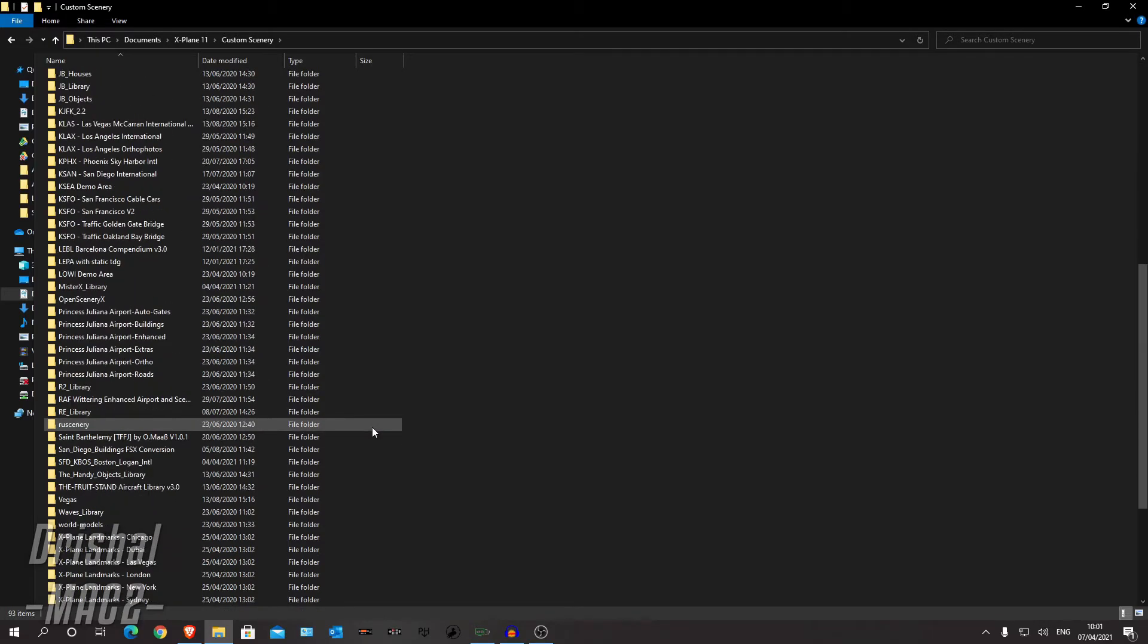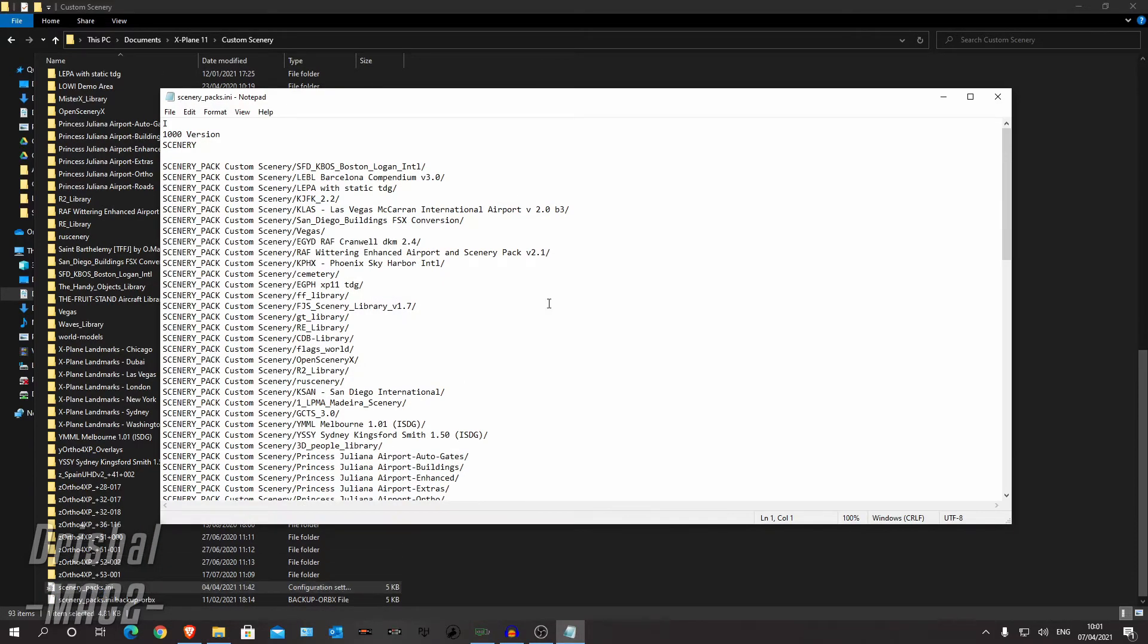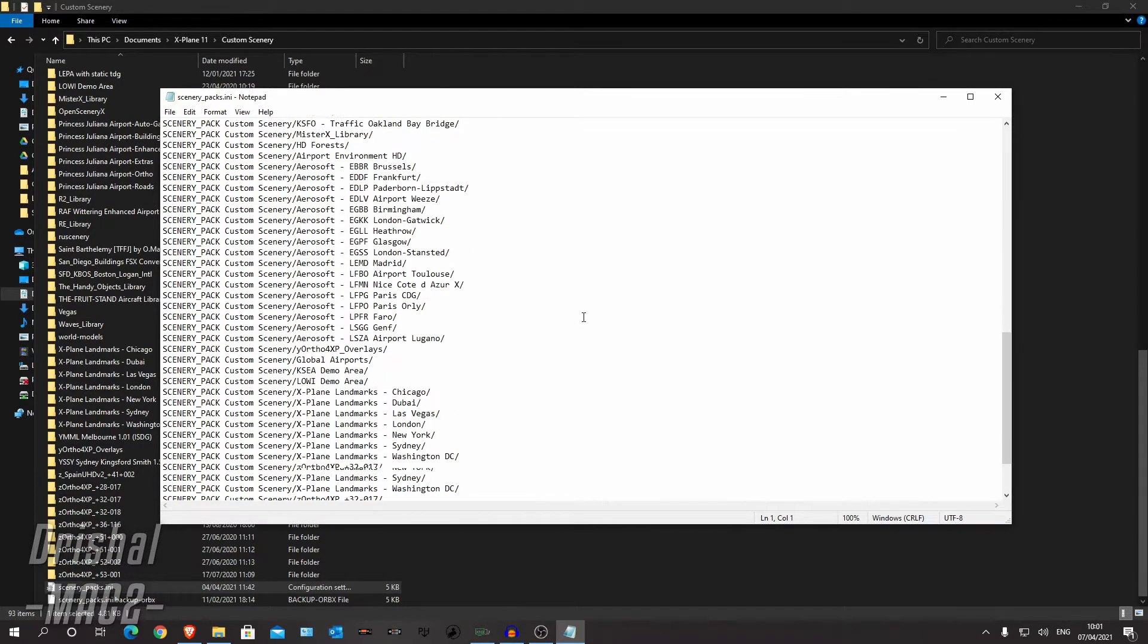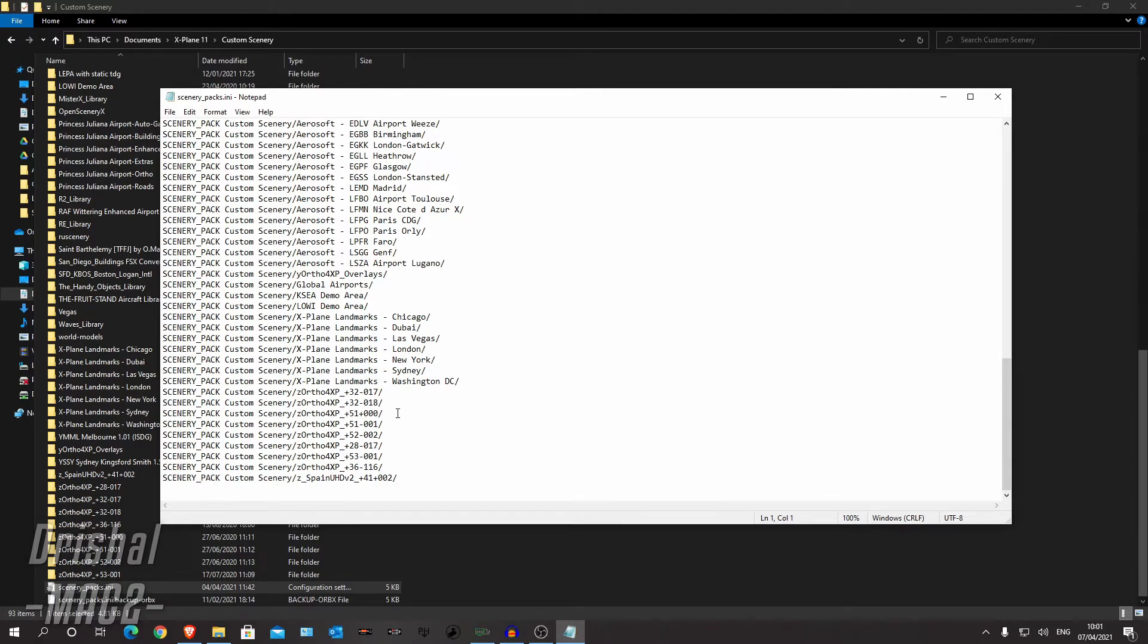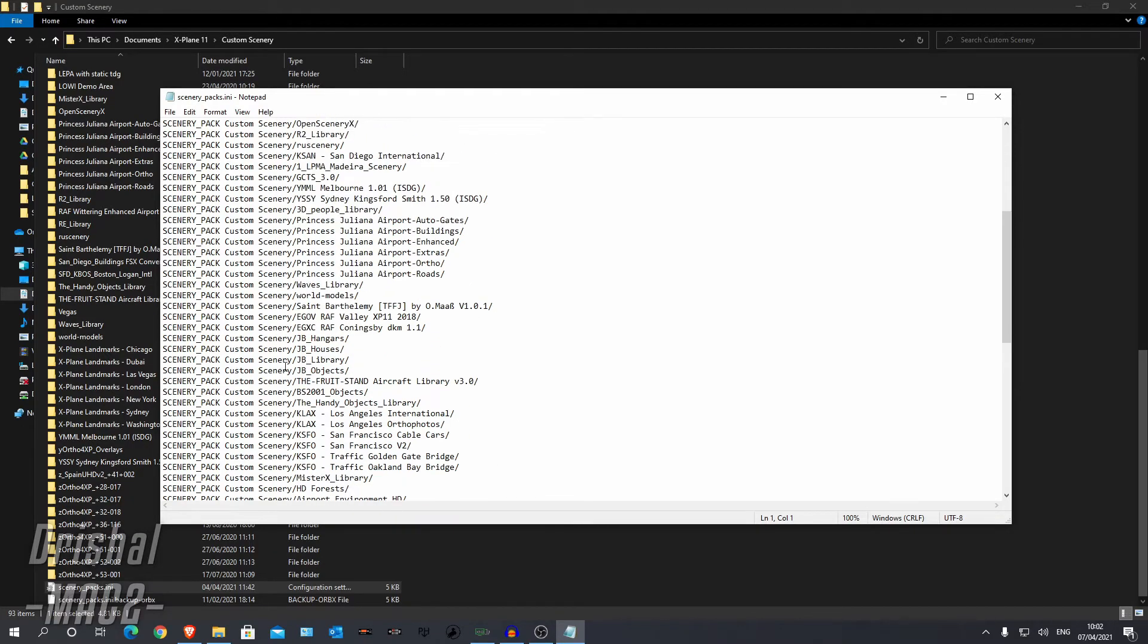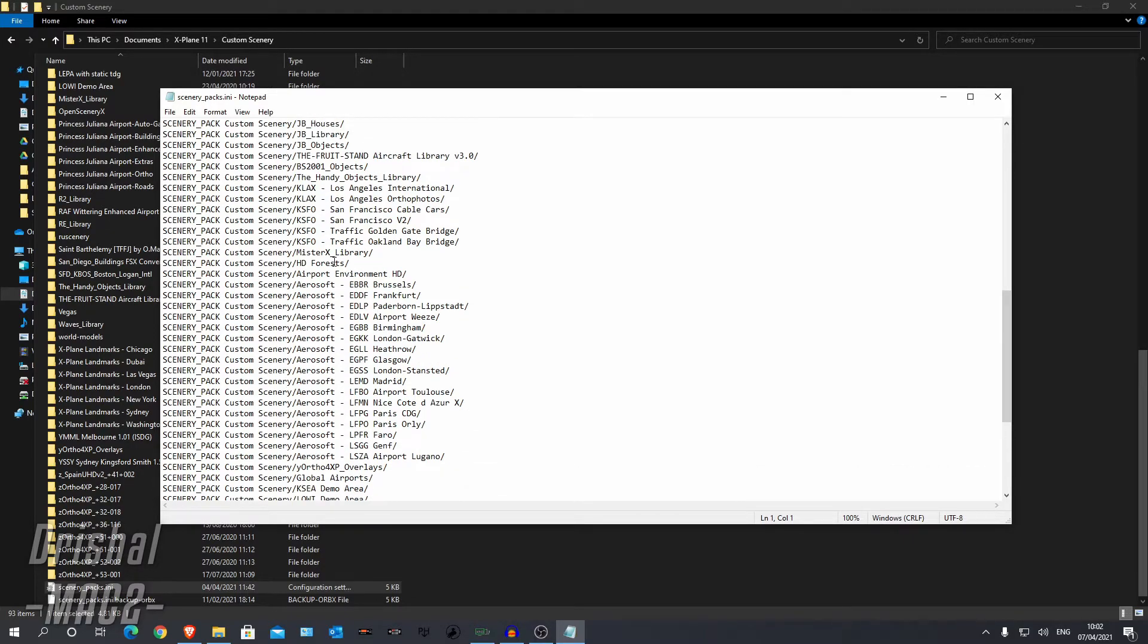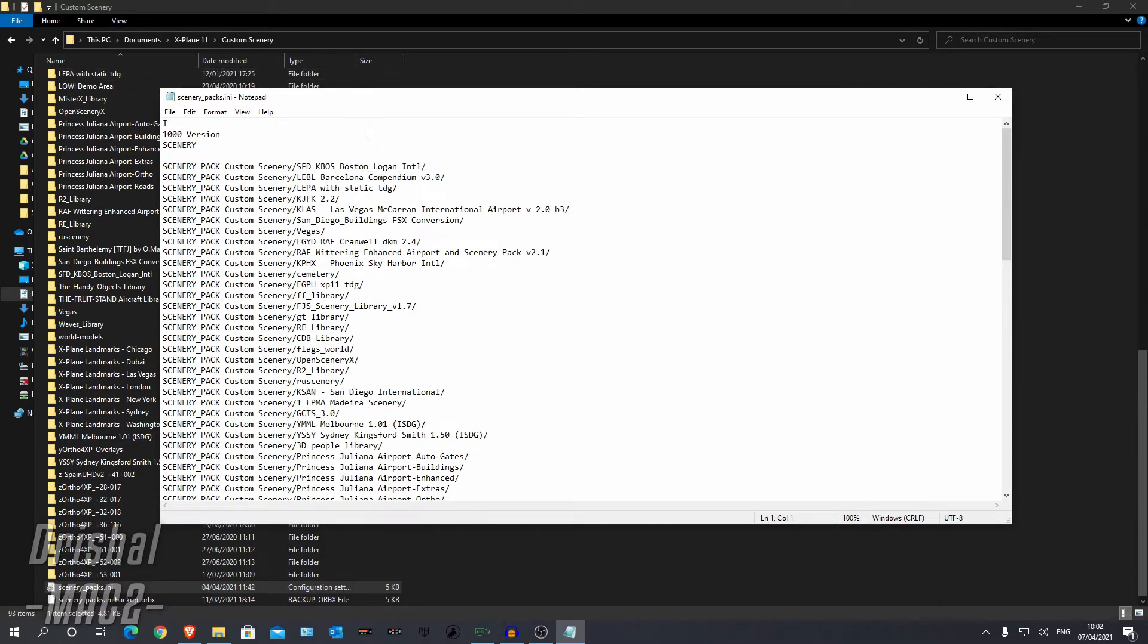Next thing we need to do is sort out the scenerypacks.ini. So this tells the game, the sim, what to load in, in which order. For example, orthos are always loaded last as they are the ground textures and you want the buildings on top. So generally when you have orthos, you have that below global airports. The Mr. X library here needs to be anywhere above global airports. And you can put Boston Logan at the top, just like that.